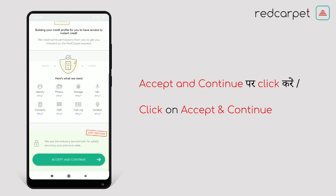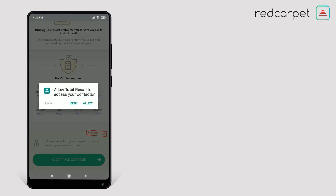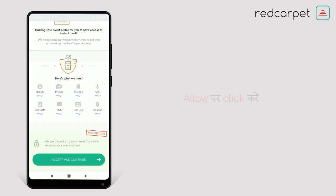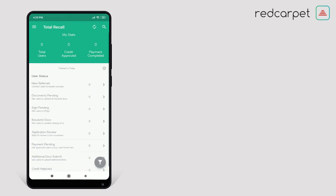This is your permission screen. Below your permission screen, there is an Accept and Continue button. So just click on Accept and Continue.